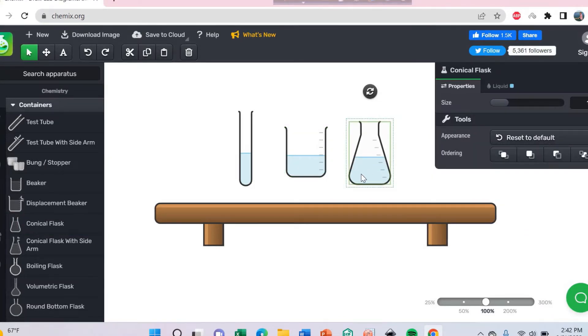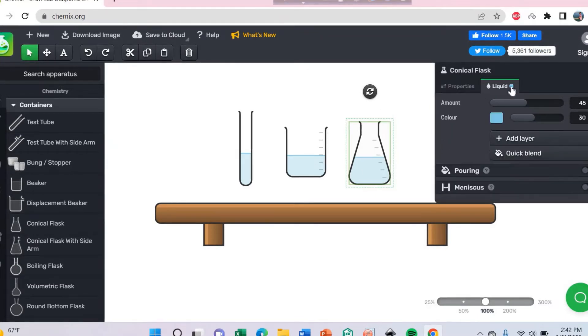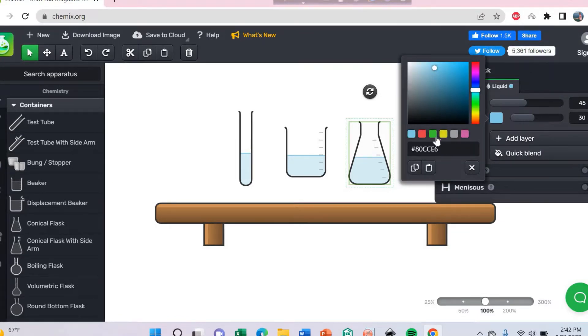You can also change the color. Click here. Here is the liquid color. Click here to change this color easily.